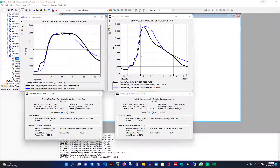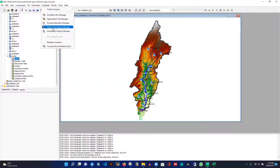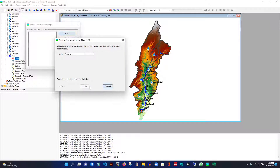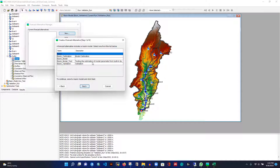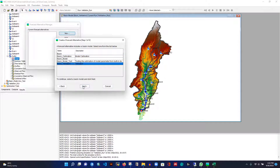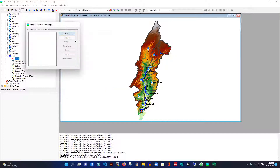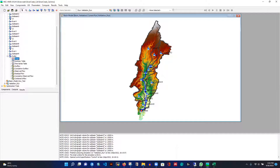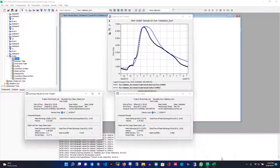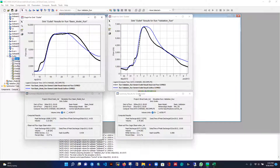You can also use the validated model to predict future scenarios. There's a Forecast Alternative Manager feature I'll demonstrate in a future video — it allows you to create forecast runs using this validated model. You can practice this workflow for your own study area. Let me know if you have any questions and I'll try to answer them. Until then, stay safe and thank you for watching and supporting my YouTube channel. Bye!